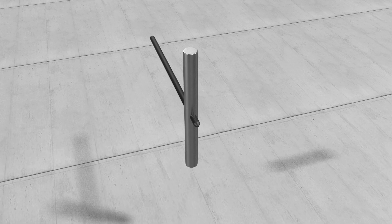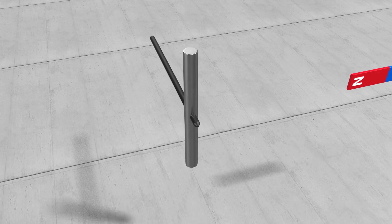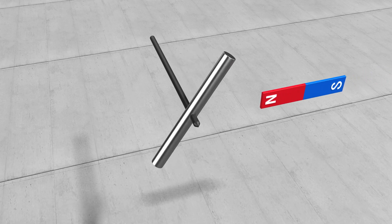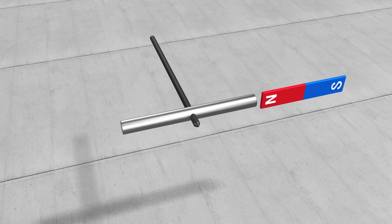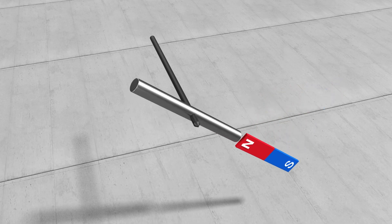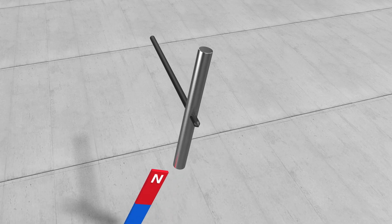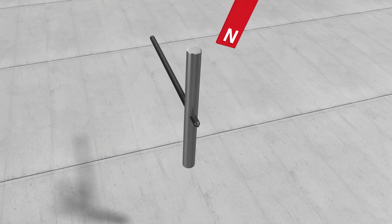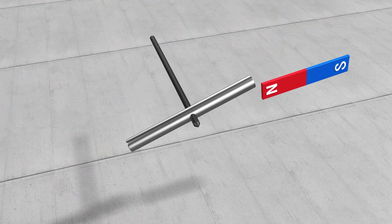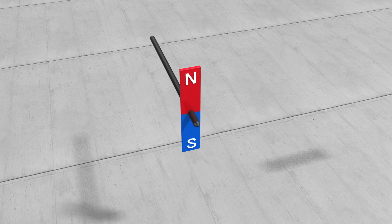Now, here's a metal rod. We'll make a hole in the middle of it and make it turn. When we bring a magnet close to the rod, the rod will turn towards the magnet and roll. When we move the magnet to another direction, the rod will follow that direction shortly after. And when we rotate the magnet, the rod will rotate the same way.